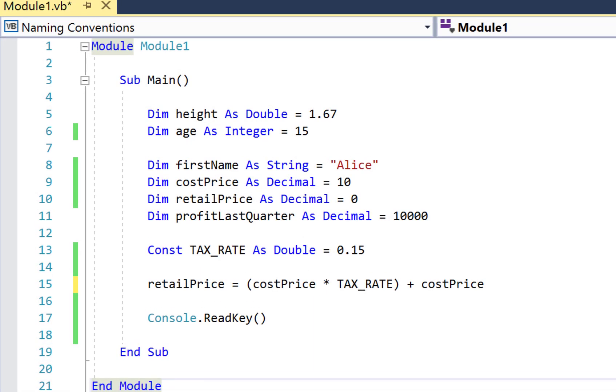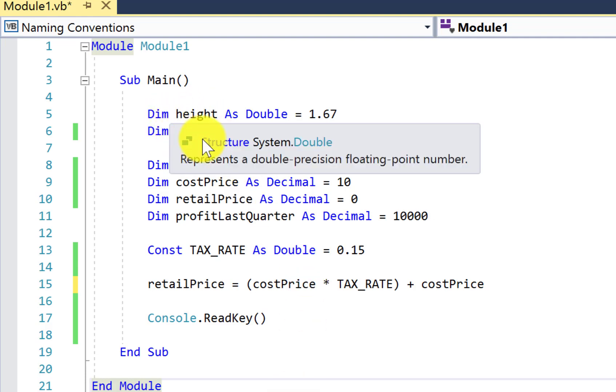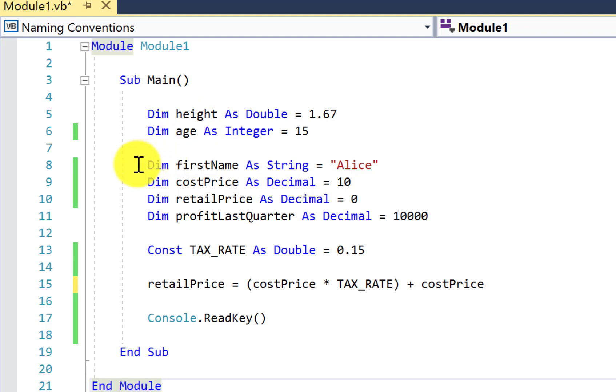In this tutorial we're going to look at some of the rules and naming conventions that we need to adhere to or follow in giving names to our identifiers. The first thing is what characters we're allowed to use. If we look up here, I've got a new project called Naming Conventions with the variables height and age.